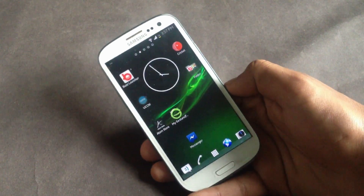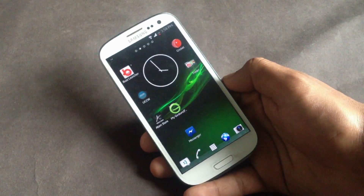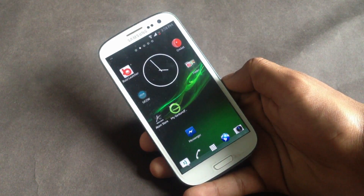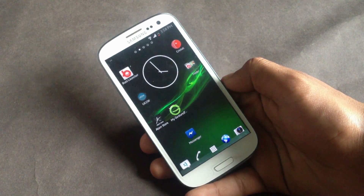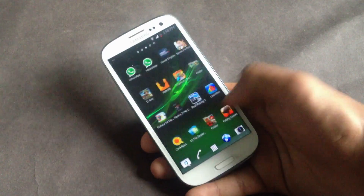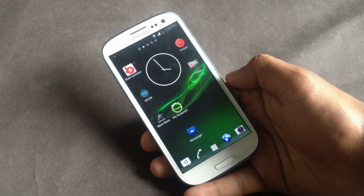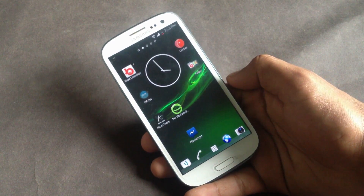So guys, that's all on the top 5 best Android launchers. If you know about any other cool launchers, just comment below. Subscribe for more videos — thanks for watching and have a nice day!